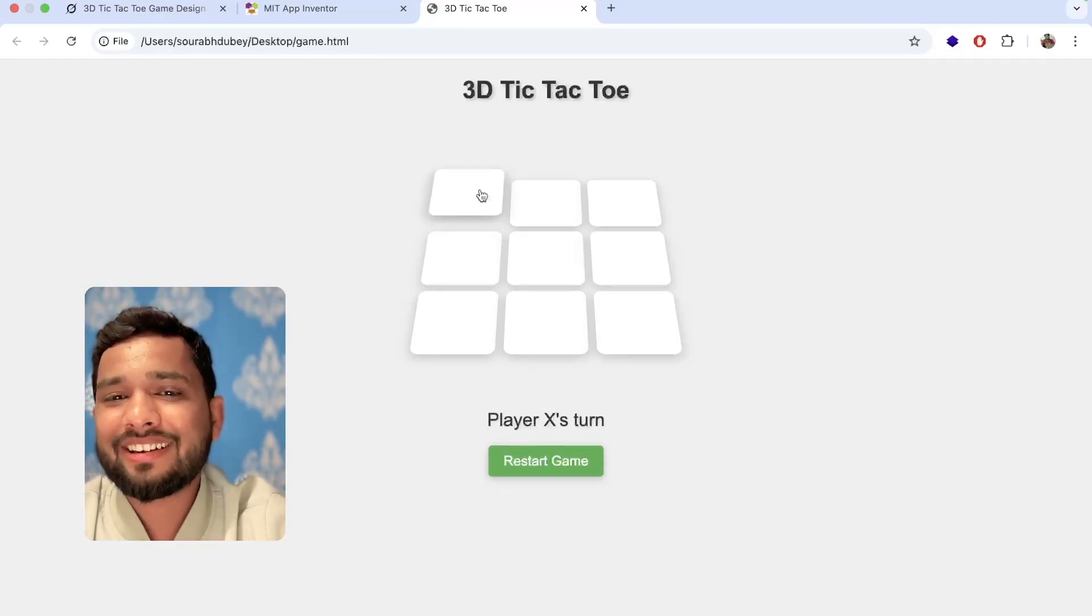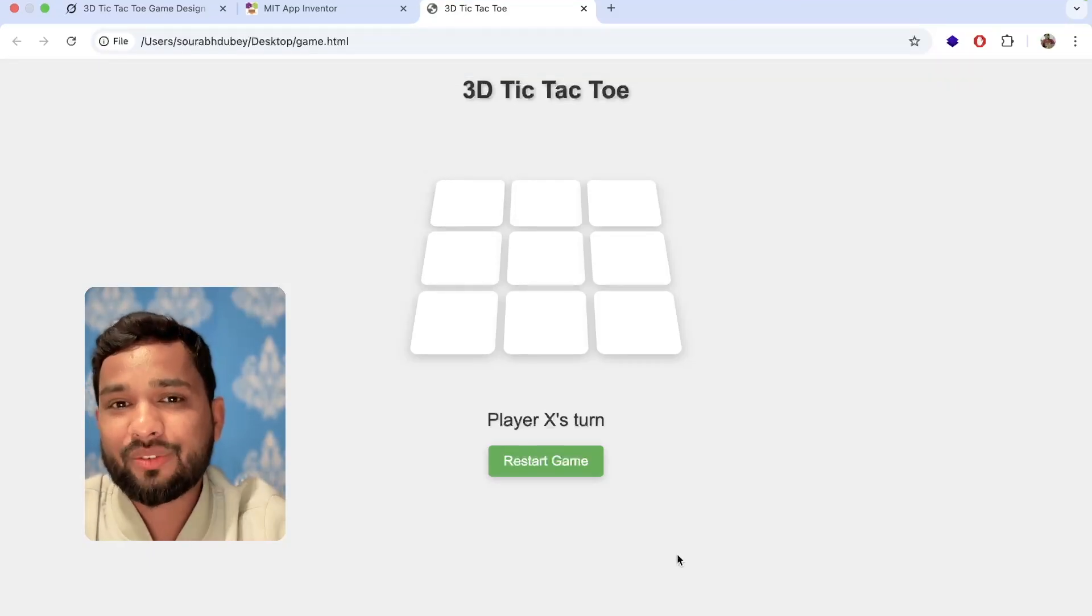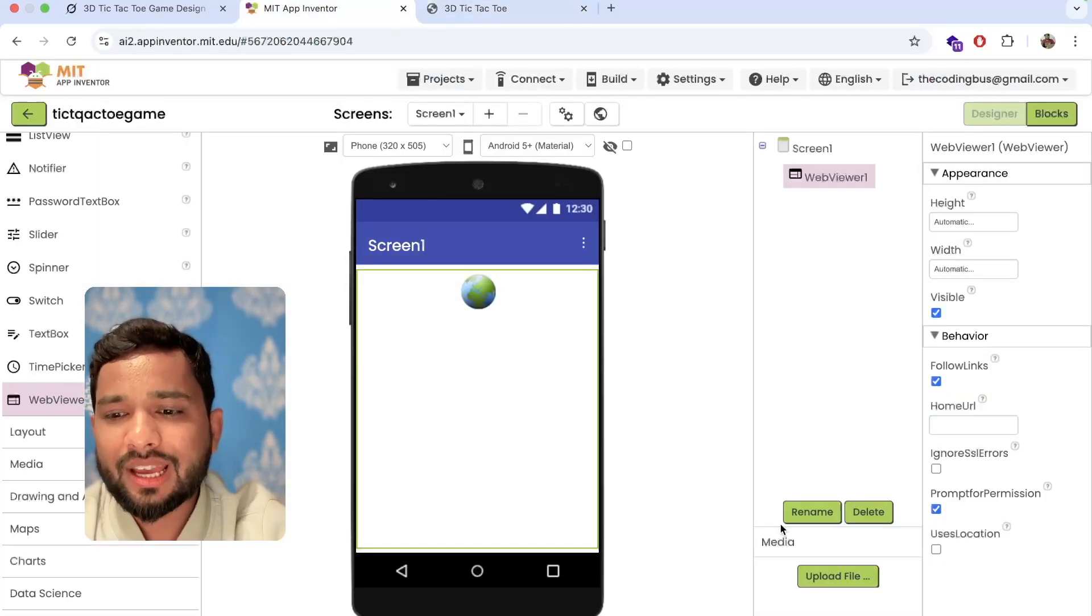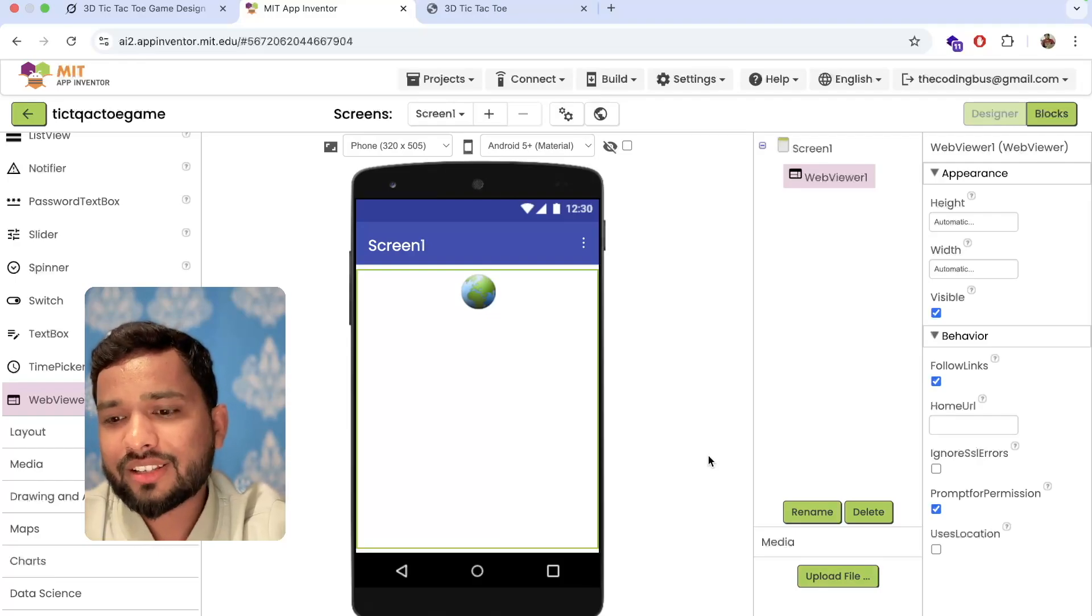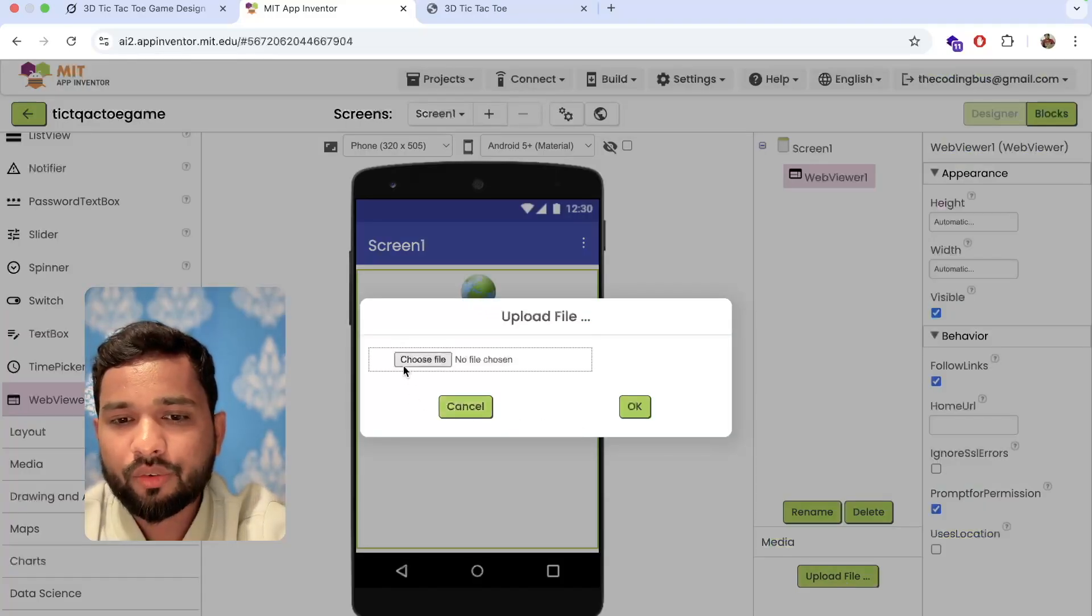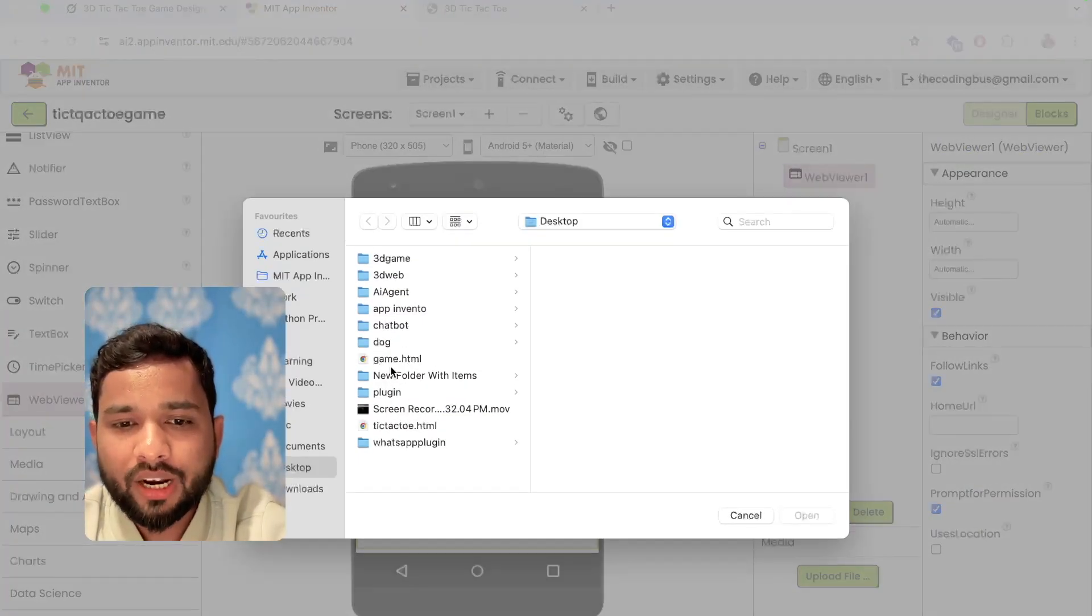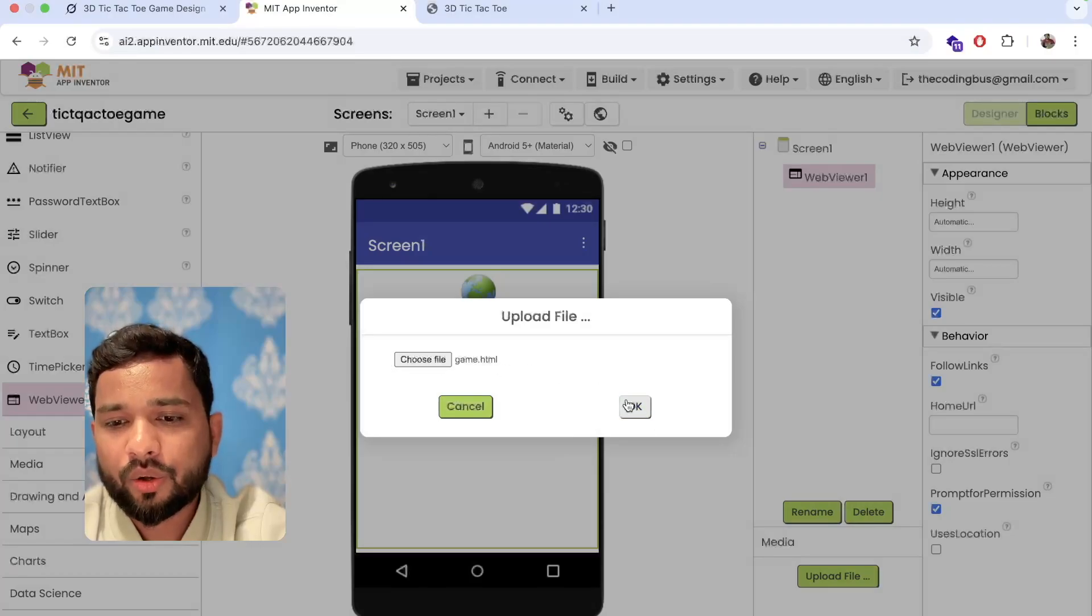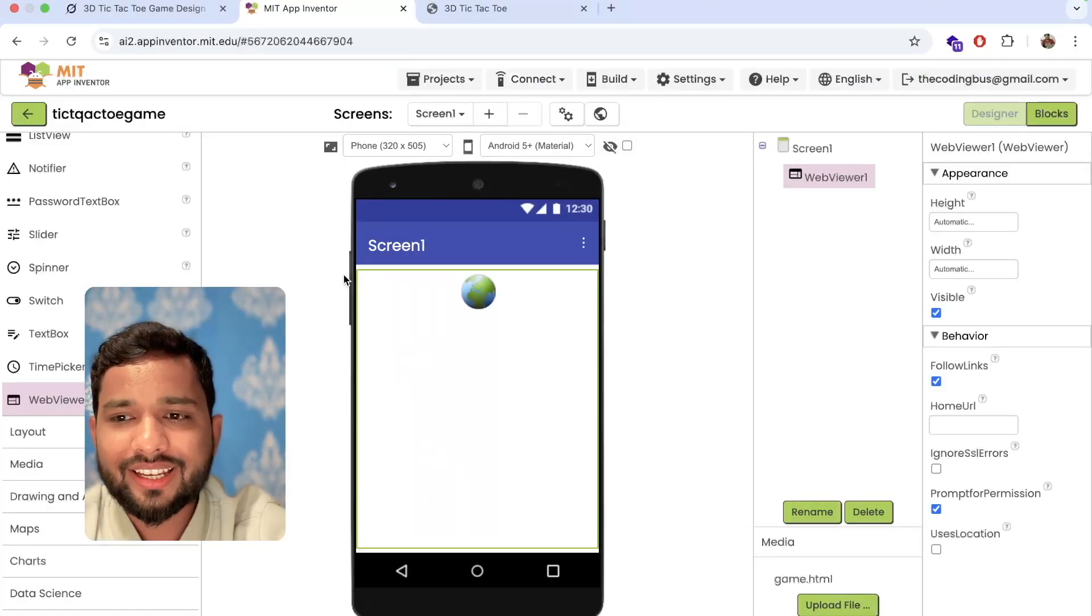The game is really amazing and gives me a 3D feel. Now open MIT App Inventor. You can see on the right side bottom there's upload file. Click on file, click on choose file, and upload that game.html and click okay. That's it.